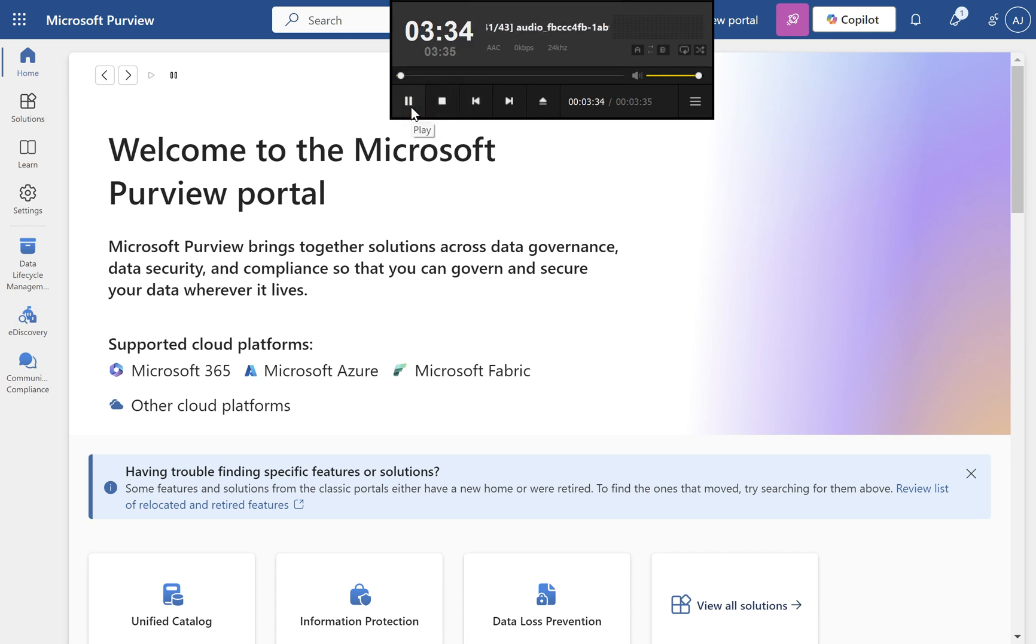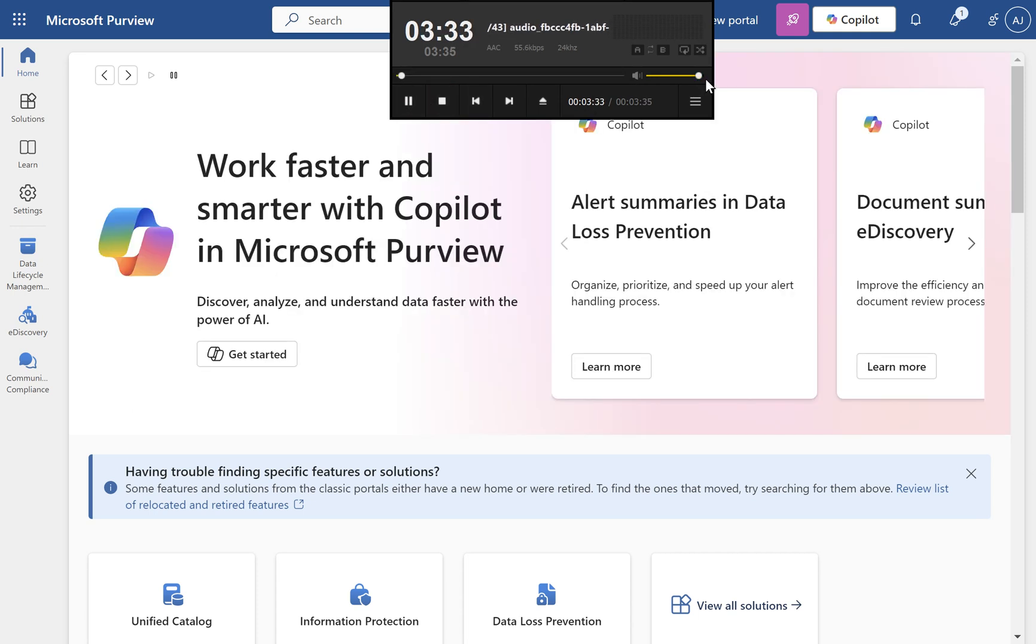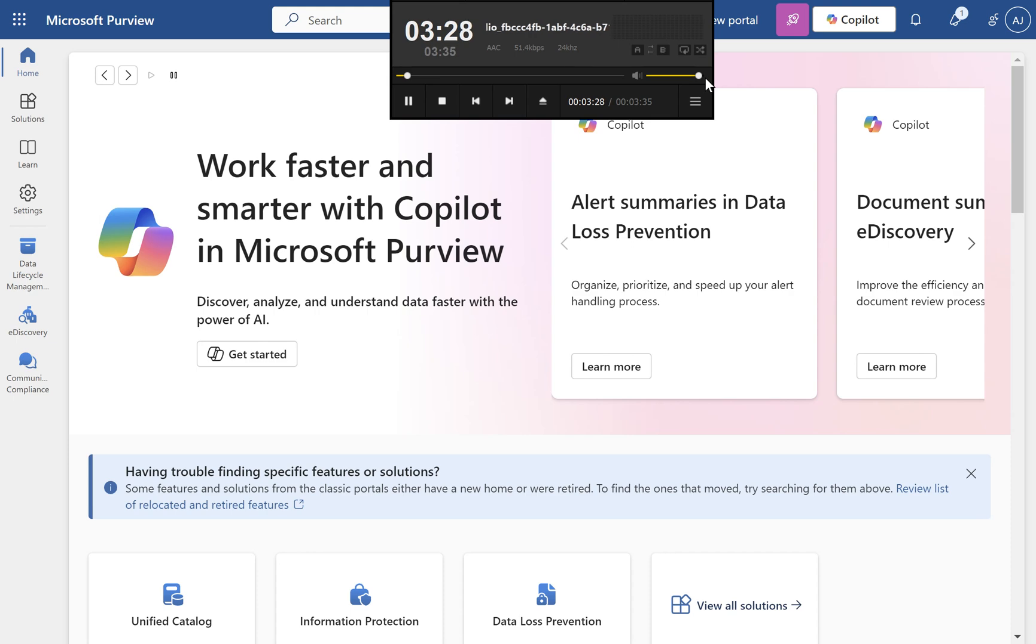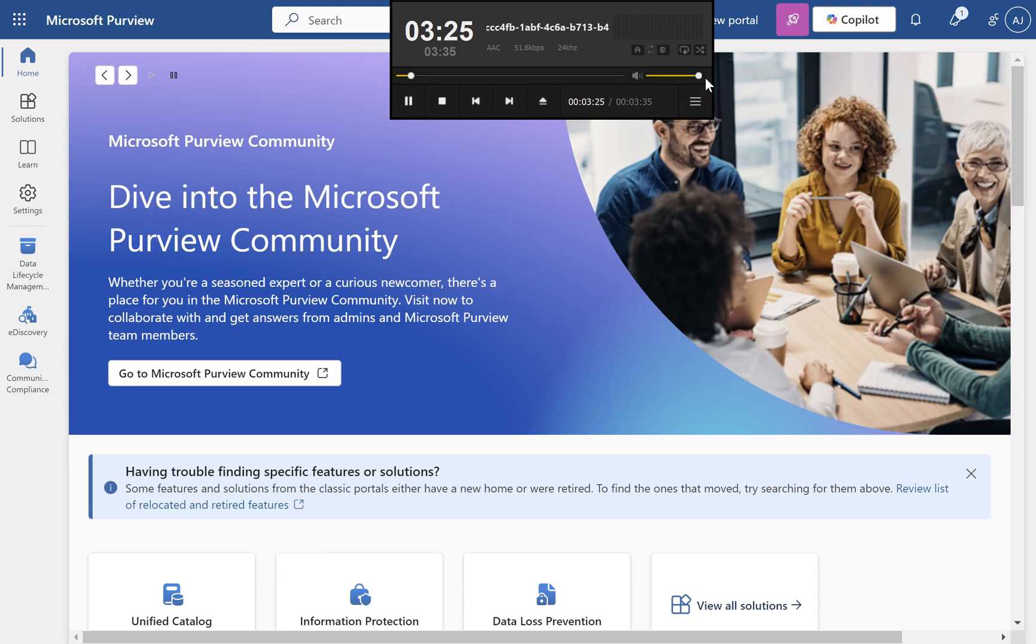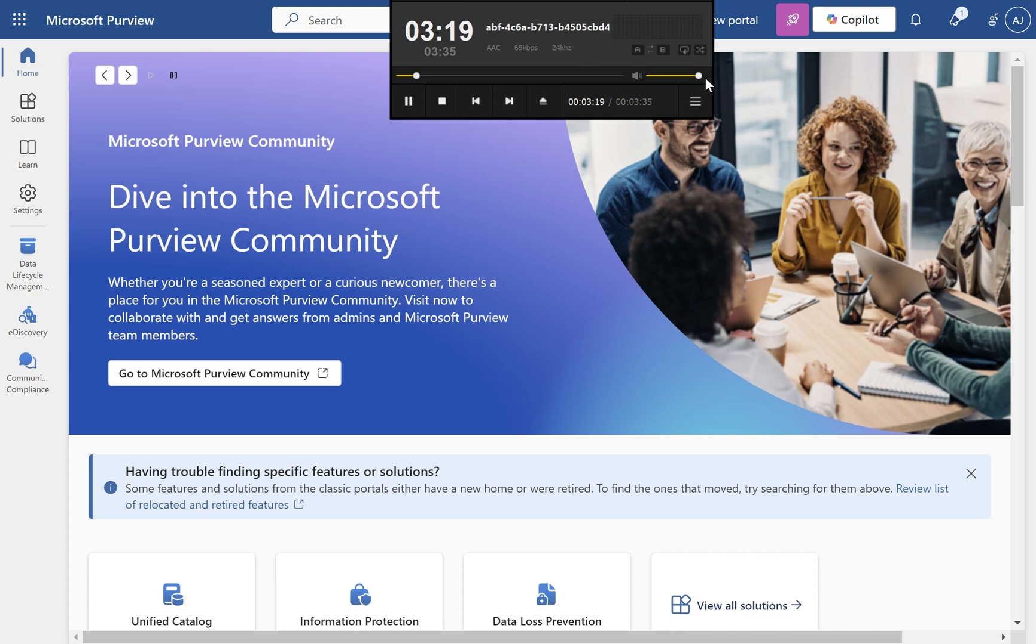Creating a 7-Year Retention Policy in Microsoft Purview. Retention policies in Microsoft Purview help organizations manage the lifecycle of their data by ensuring critical content is retained for compliance and operational needs. Here's a step-by-step guide to creating a retention policy to retain content for 7 years.